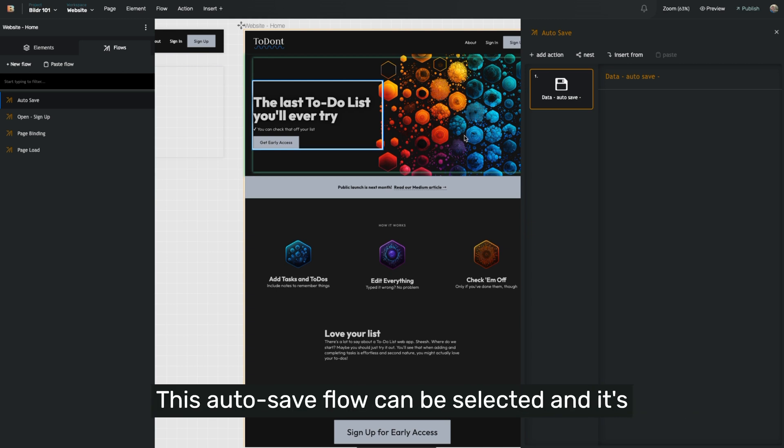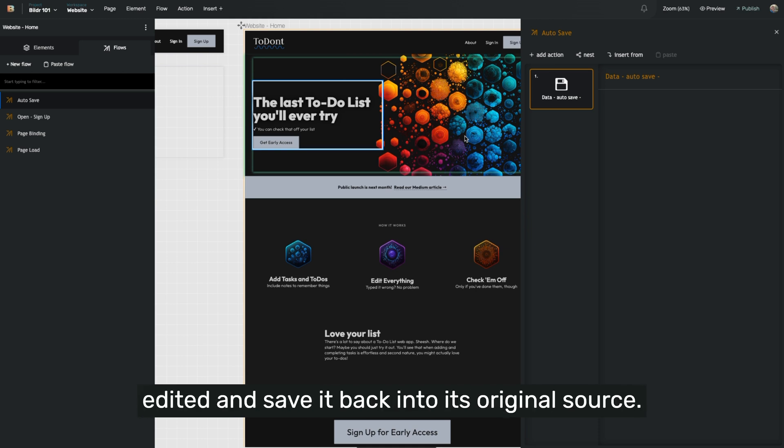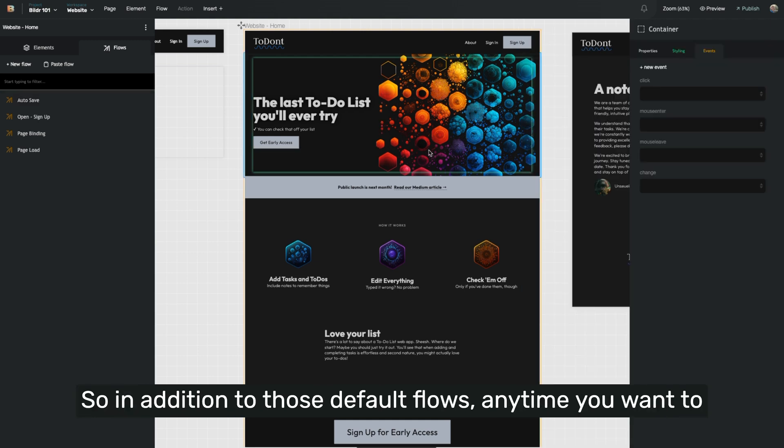this autosave flow can be selected and it's intelligent enough to know this field was just edited and save it back into its original source.